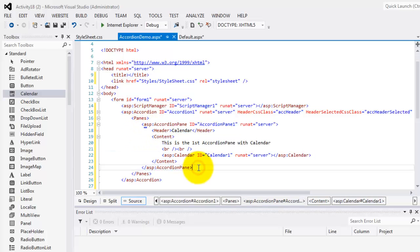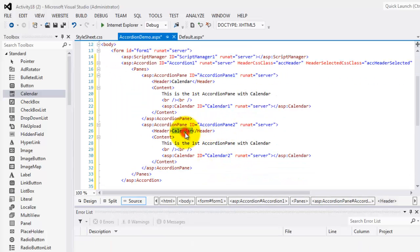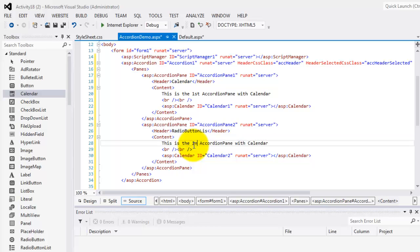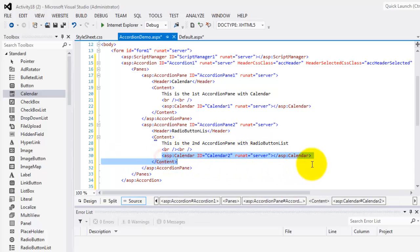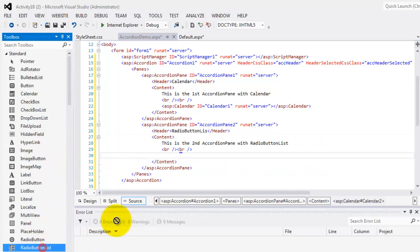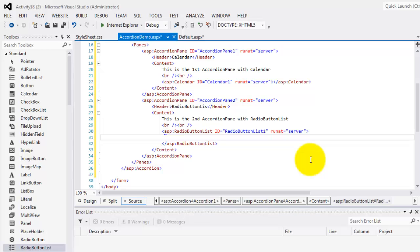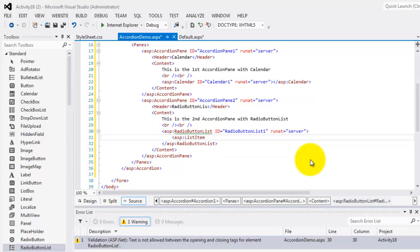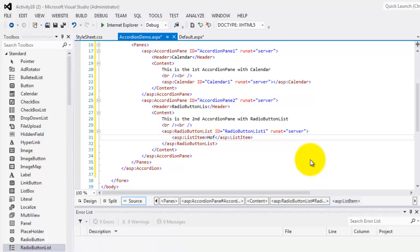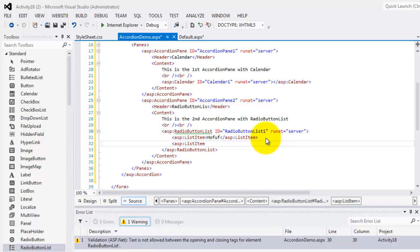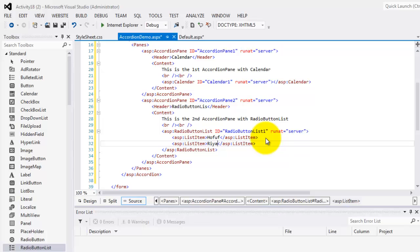So that's one accordion pane. I'll just copy it for the second and third. This is the second accordion pane — we'll put here a radio button list. So the header is 'radio button list' and the content text is 'This is the second accordion pane with radio button list.' Instead of the calendar, we'll put a radio button list. For our radio button list we'll set some items — maybe two items at least: cities in Saudi Arabia, like Al-Hufuf, and another city.